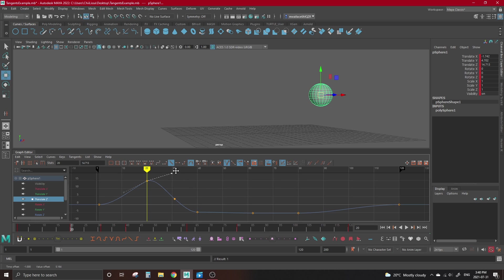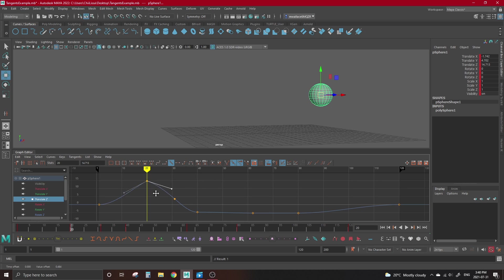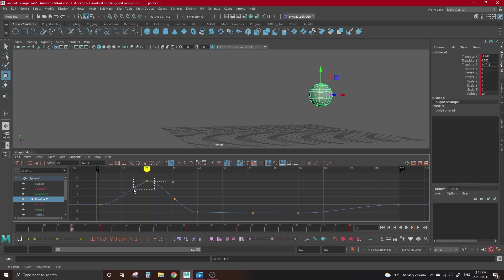One thing to be aware of if you're moving around broken tangents, if you click the Unify button to connect your tangents again, it will unify them in the position you move them to, so it doesn't act as a reset switch. You would have to move the tangents back manually before clicking Unify, or click one of the tangent type preset buttons to reset the position.